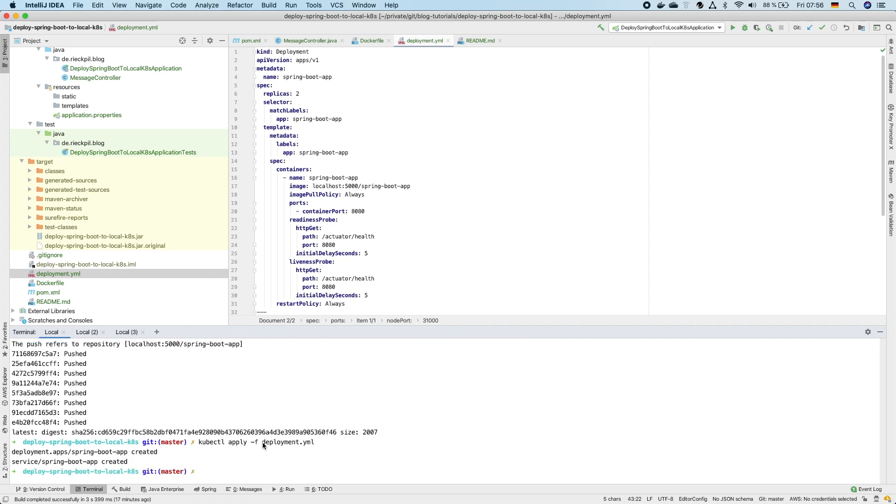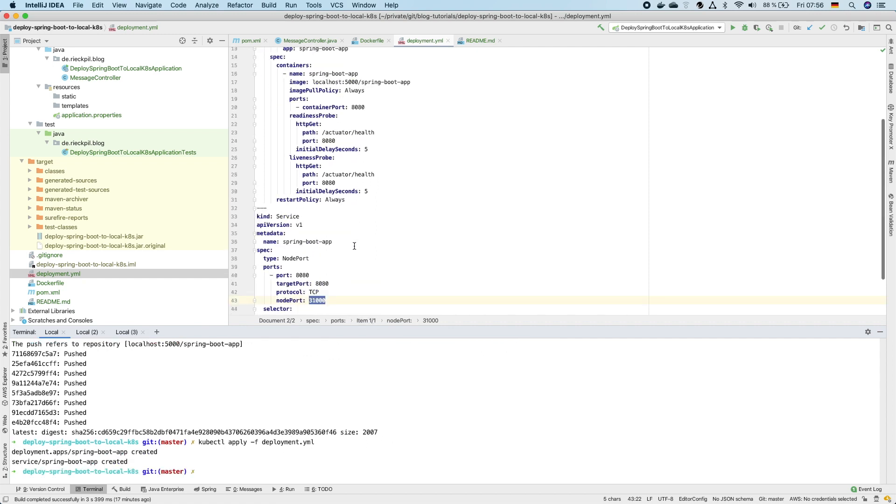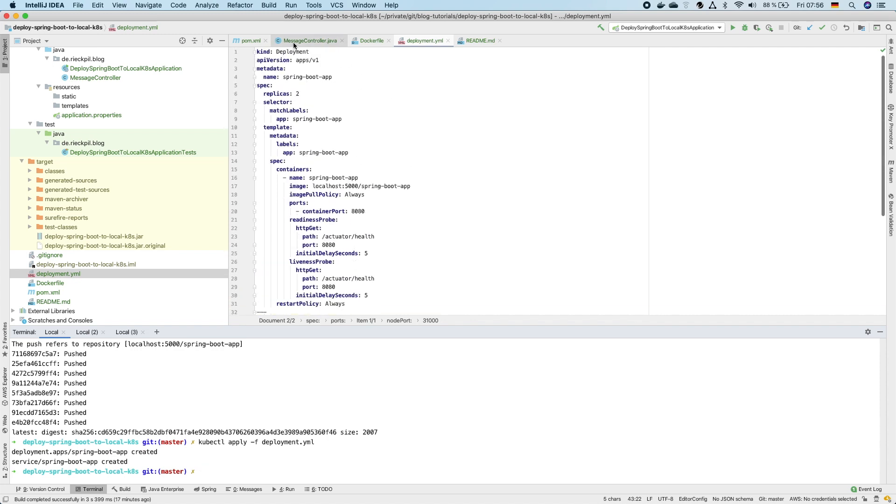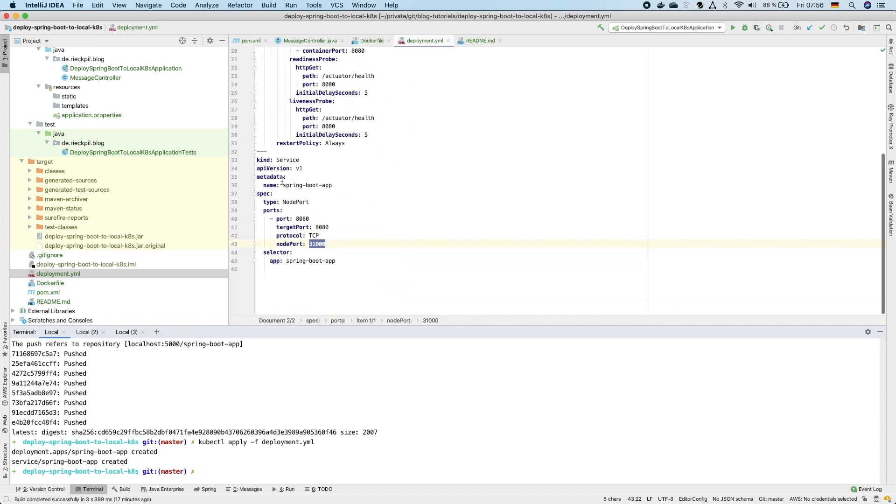And as we specified two types, one the deployment and the other one is the service to access from outside, you should now see here in the output that Kubernetes created now the deployment and the service.